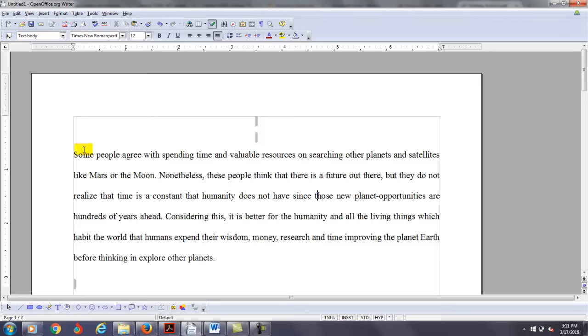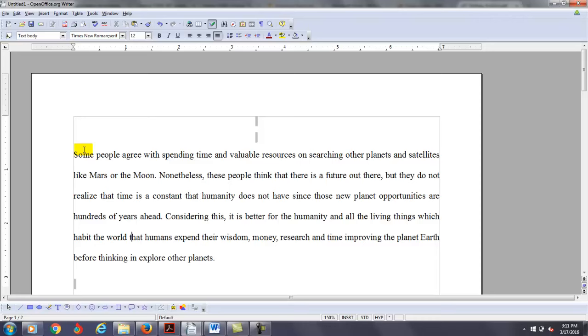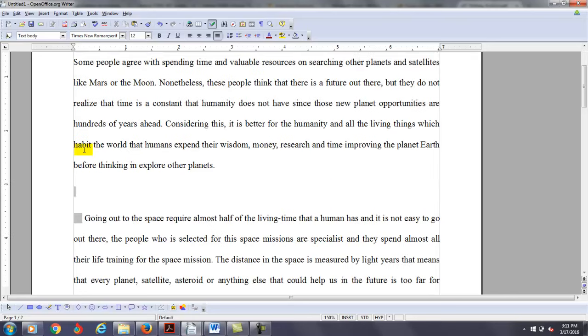Since those new planet opportunities are hundreds of years ahead. Considering this, it is better for humanity and all the living things which inhabit the world. So it is better for the humanity and all the living things which inhabit the world that humans expend their wisdom, time, money and time improving the planet Earth before thinking